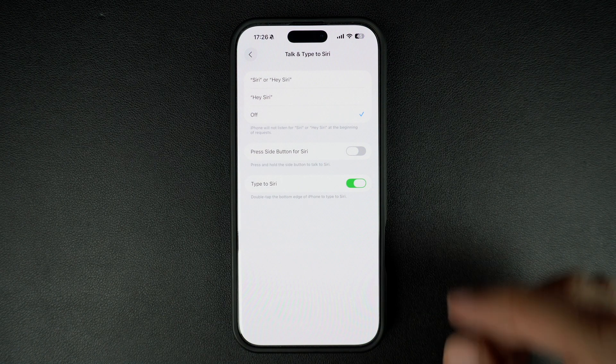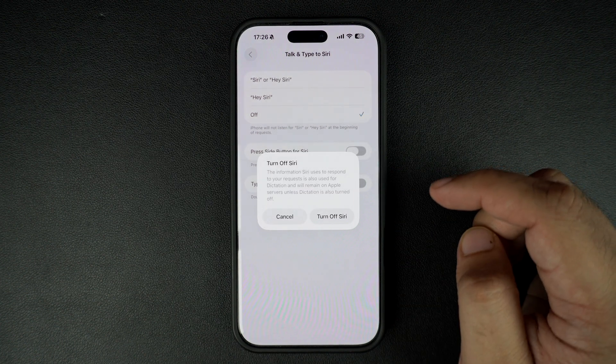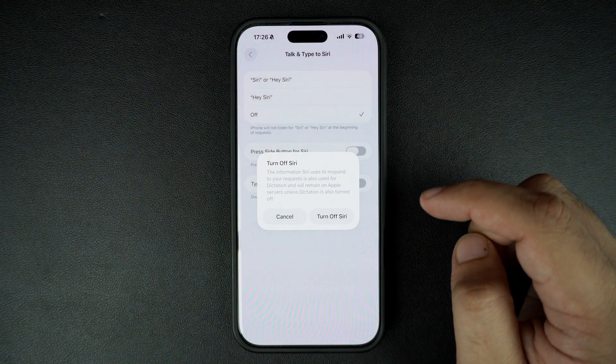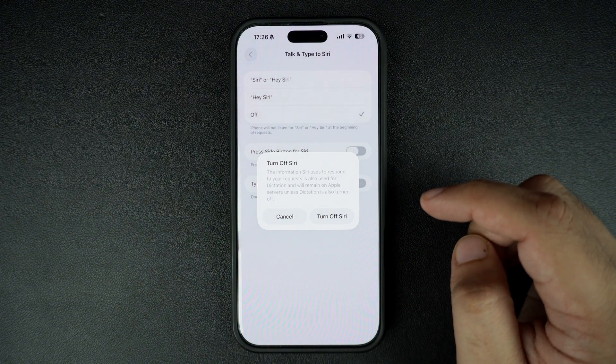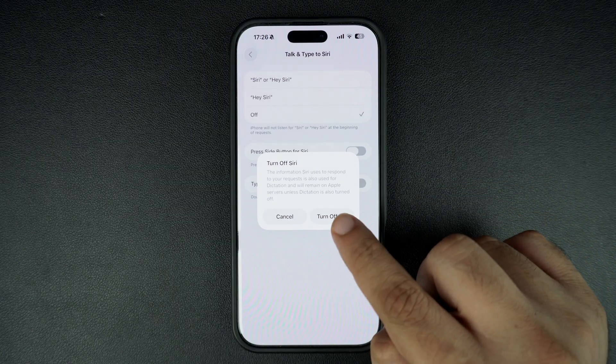Finally, turn off the toggle for Type to Siri. This will completely disable Siri on your device, and you will get a pop-up confirming this action.